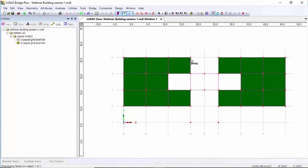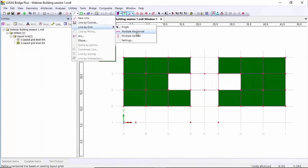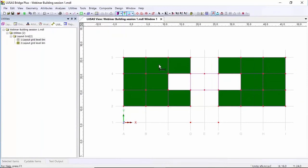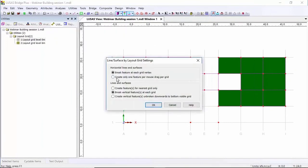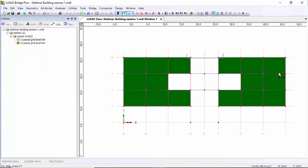Here I want to create a horizontal line but I don't want it to be split at this location. So I'm going to go back to the multi horizontal tool, but before I use it I'm going to go to the settings and create one feature per drag on the grid. So I can create a line here that isn't split. I'll do the same here and here, and finally these two lines there.